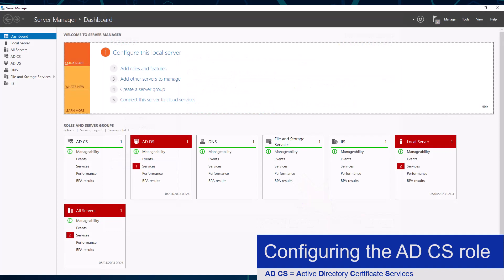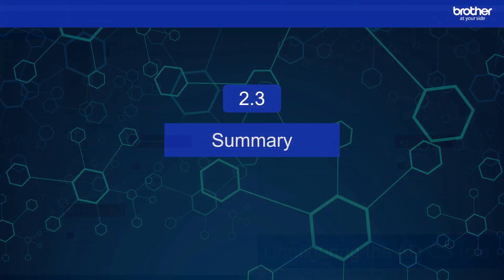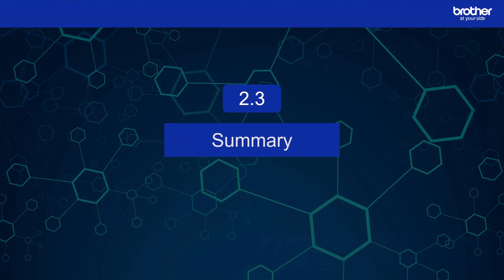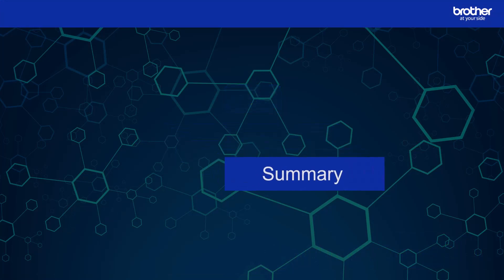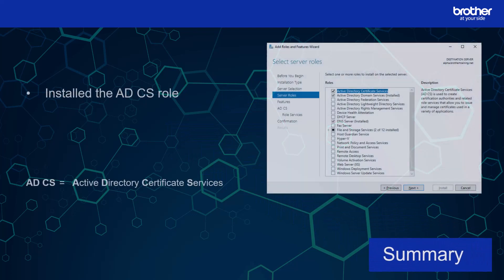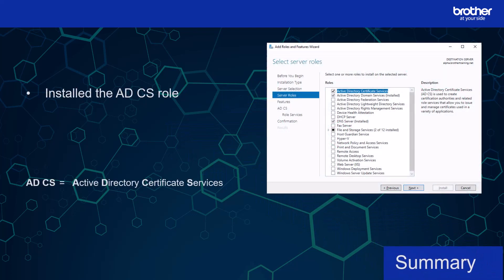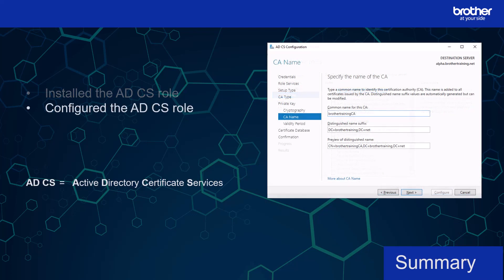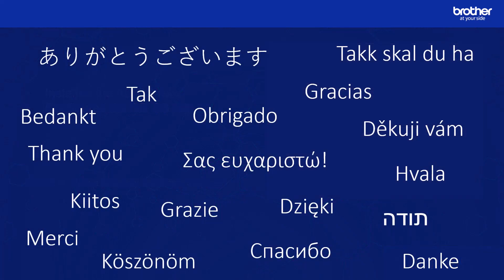The Active Directory Certificate Services role is now ready. I will finish this video with a short summary. I started by installing the Windows Active Directory Certificate Services role, which I then configured to be used later in this mini video series. A link to part 3 is now on your screen as well as in the description. Thank you for watching.